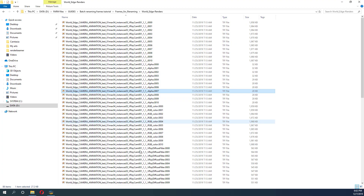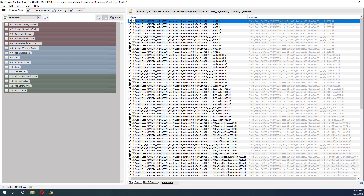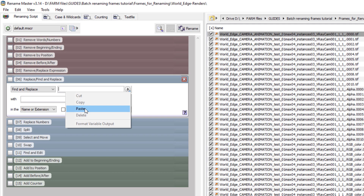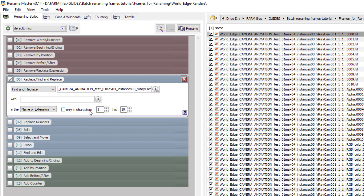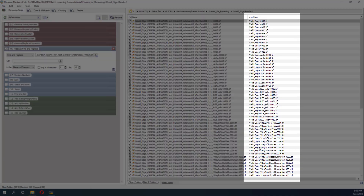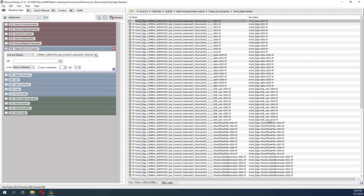I'm going back to RenameMaster and I'm going to use the option Find and Replace. I'm going to paste the sequence here — I could type it as well. The preview shows the look of the frames after renaming in real time. The second thing I want to do is to renumber the frames, and I want to rename them per render element. I will use the Replace Numbers option.